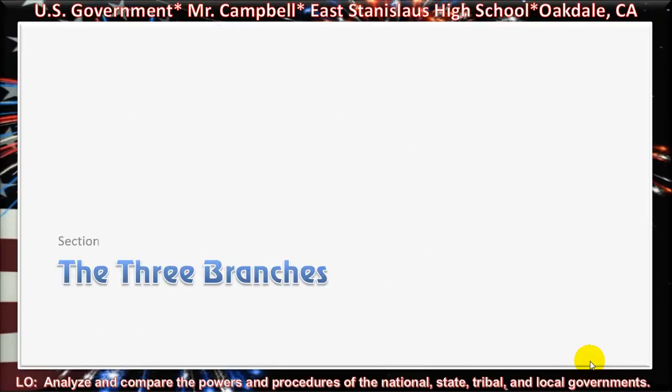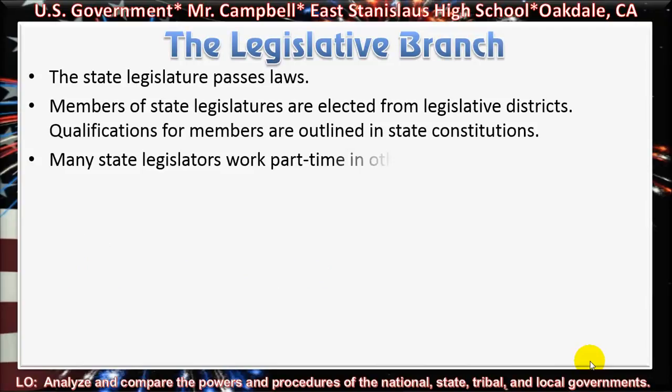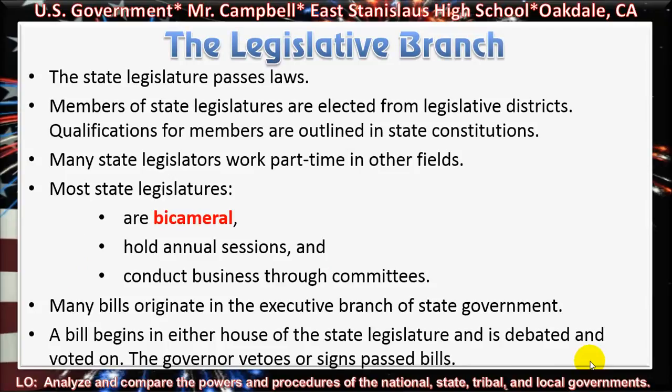Section 2, the three branches — the legislative branch. The legislature passes laws. Members of state legislatures are elected from legislative districts. Qualifications for members are outlined in state constitutions. Many state legislators work part-time in other fields. Most state legislatures are bicameral, hold annual sessions, and conduct business through committees.